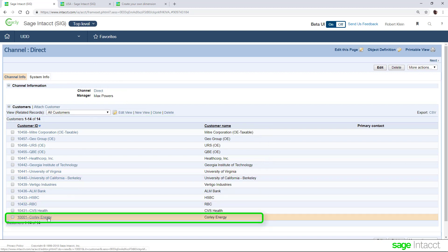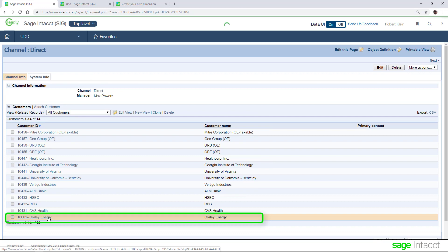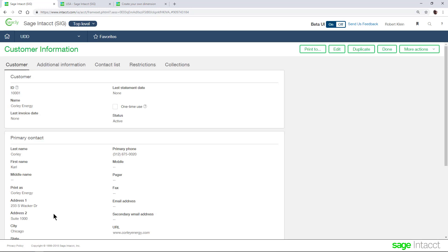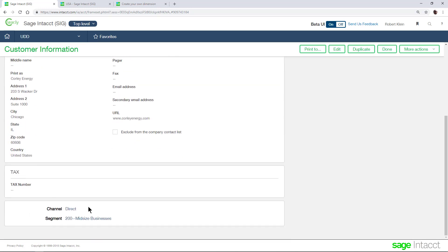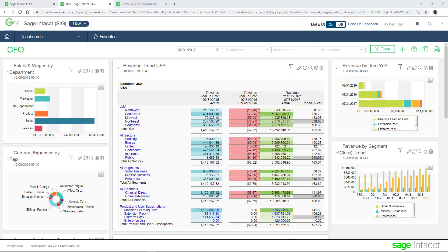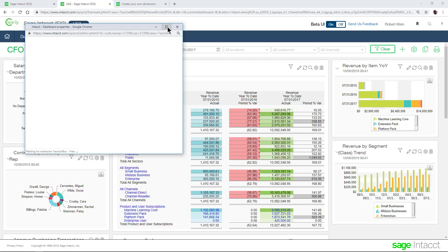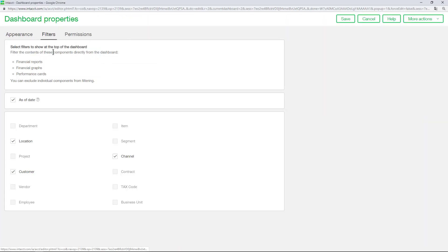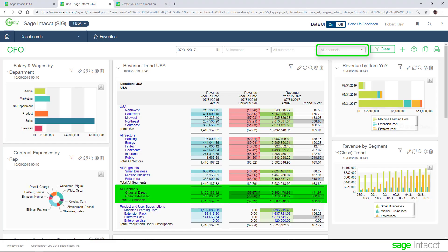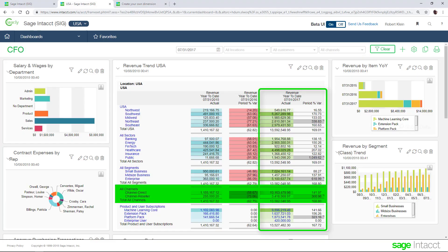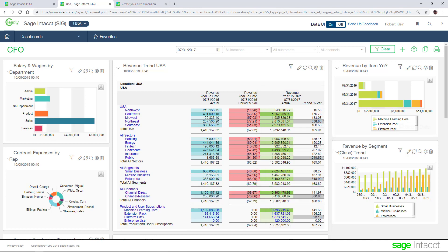We can see that many of the customers have also been attached to this user-defined dimension. Let's take a look at Corley Energy and see how it's been tagged to the direct channel. From the CFO dashboard, let's review the dashboard properties and validate that we've added the new user-defined dimension as a filter. Notice how it is filtered on all channels.